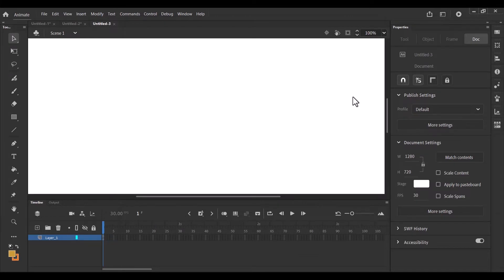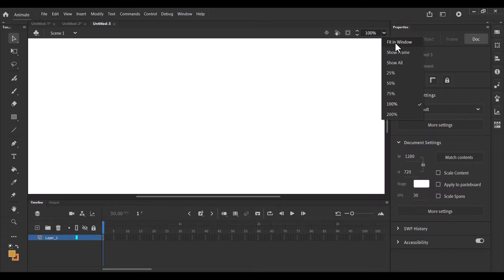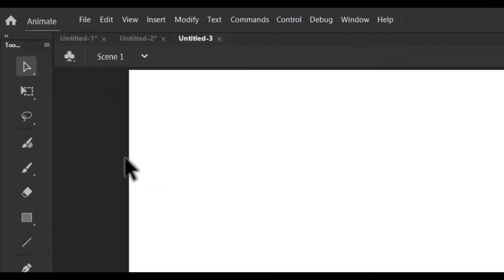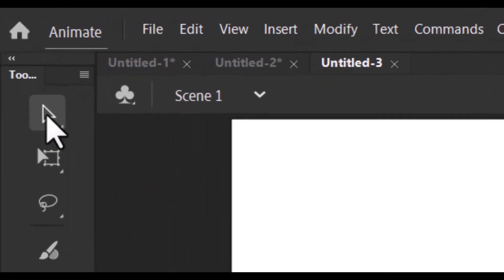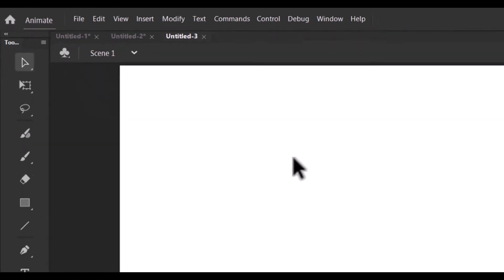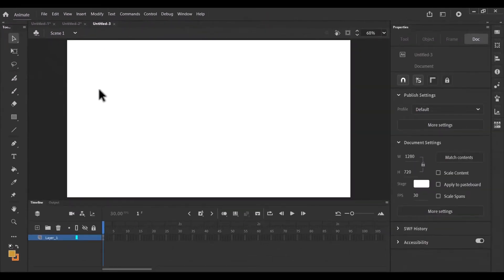So the first thing we need to do is to resize our artboard. Let's resize it to fit to window. And the first thing I'm going to talk about is the selection tool. The selection tool over here, shortcut is V. It's used for selecting graphics and moving shapes around.